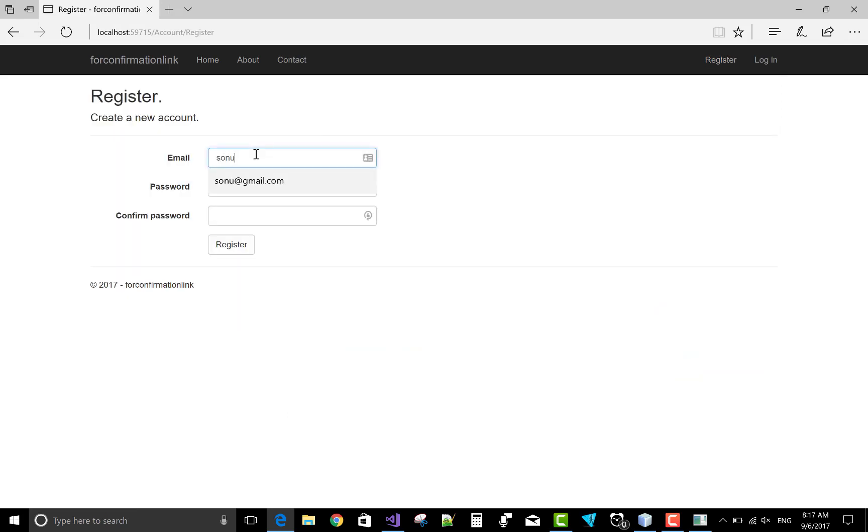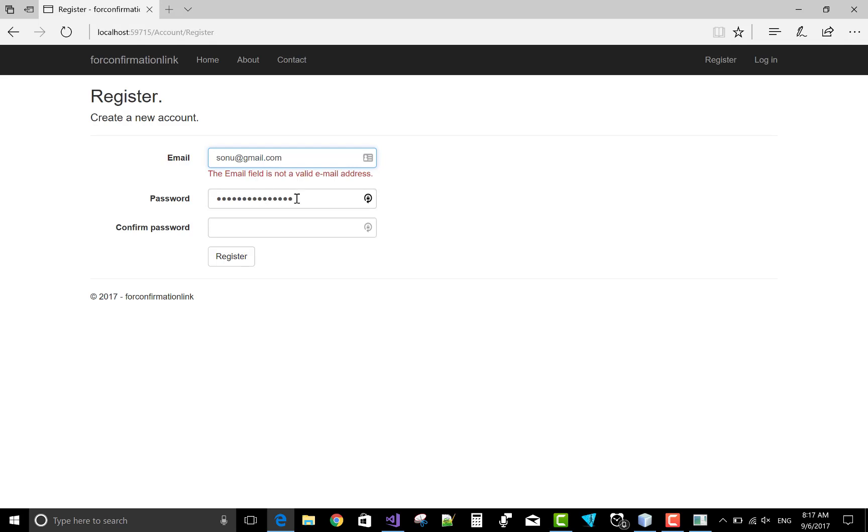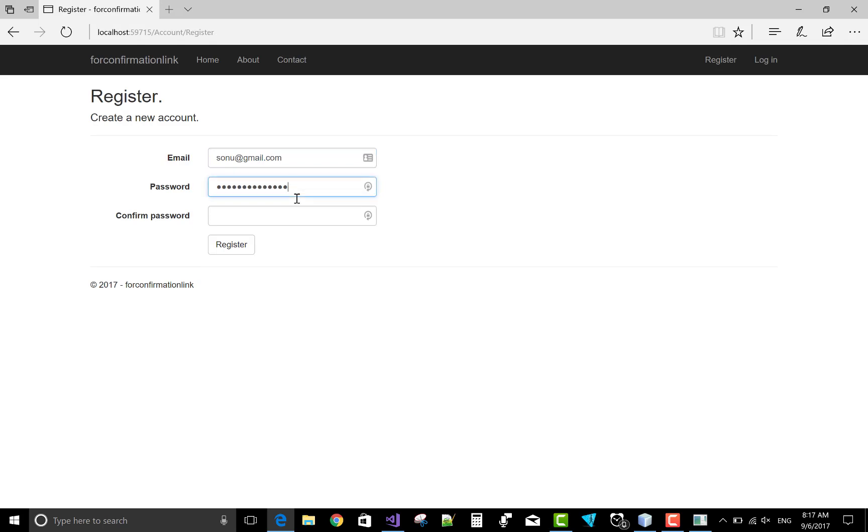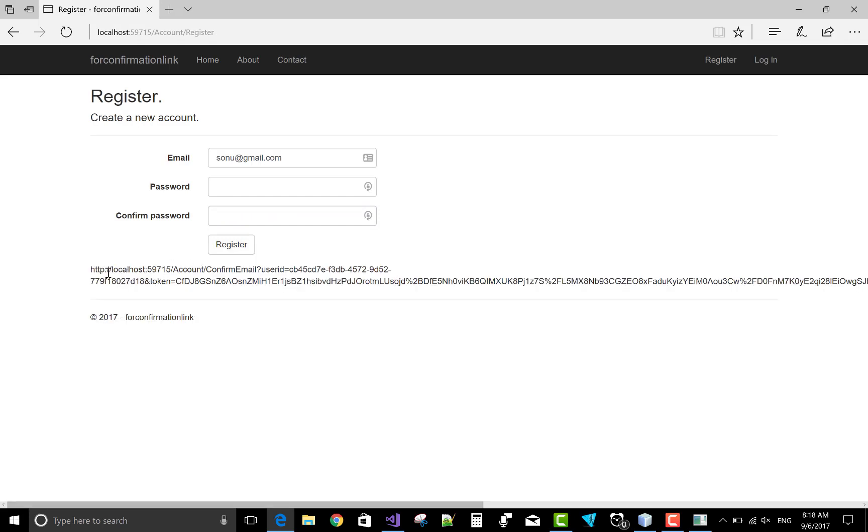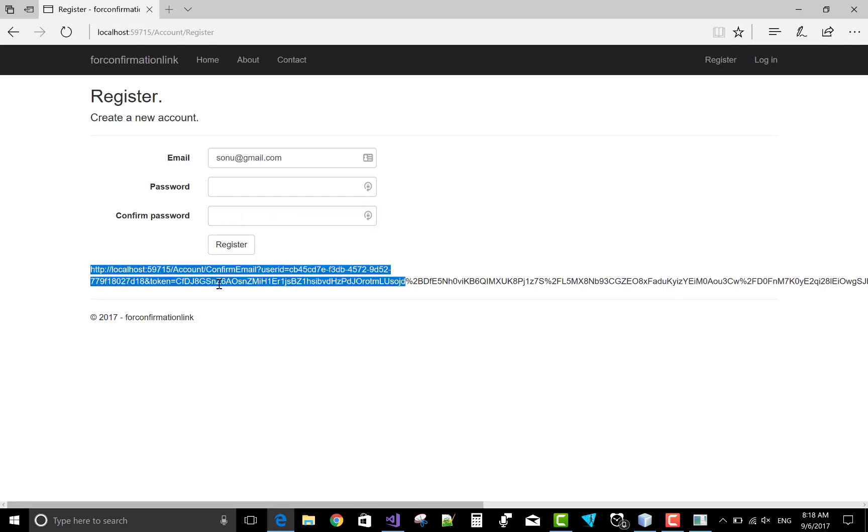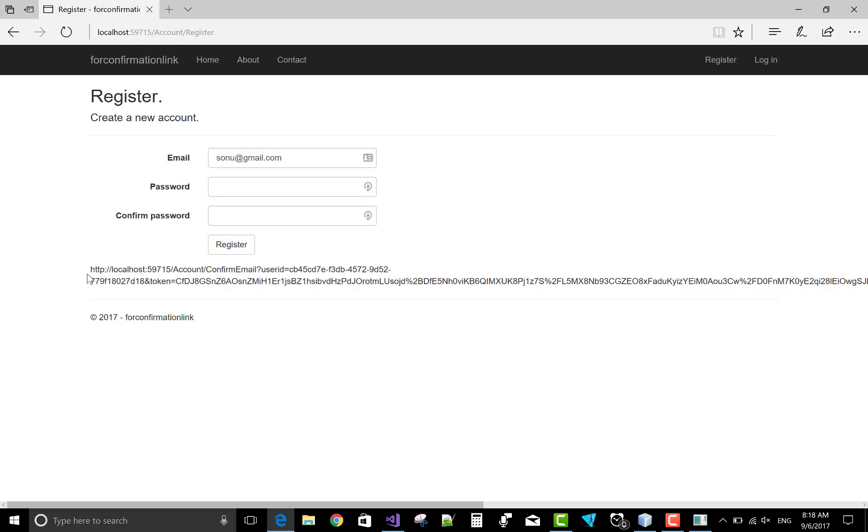Add the email sonu at gmail dot com. Password sonu one two three, sonu one two three one two three.